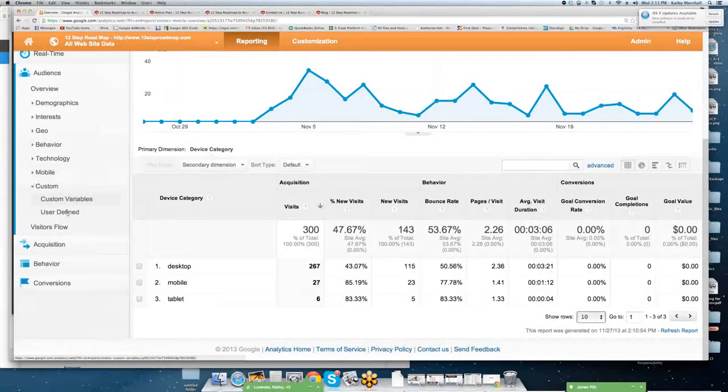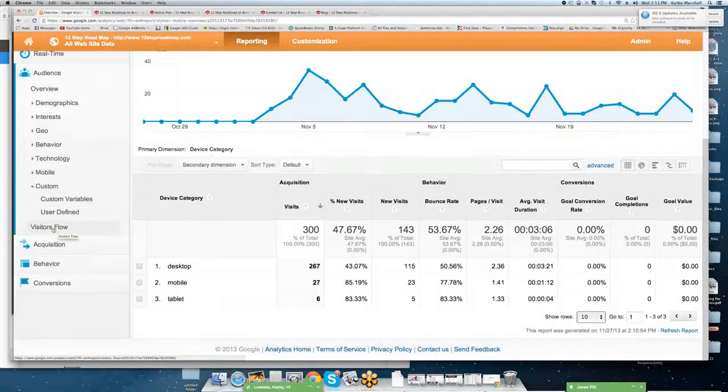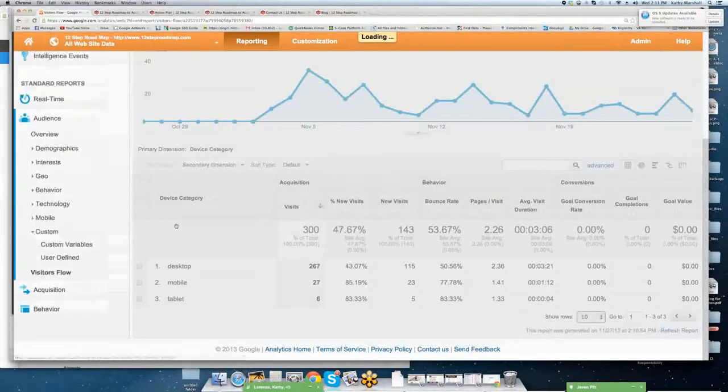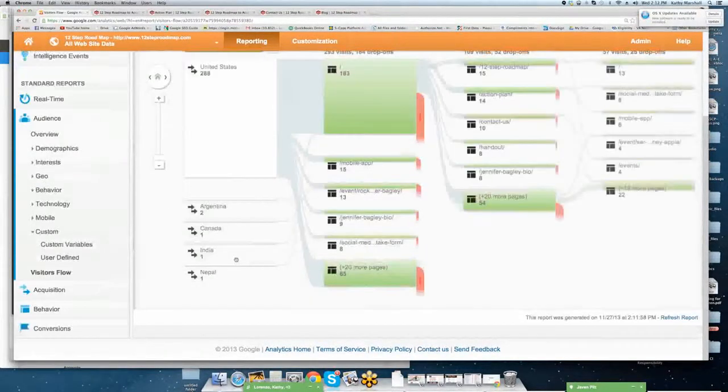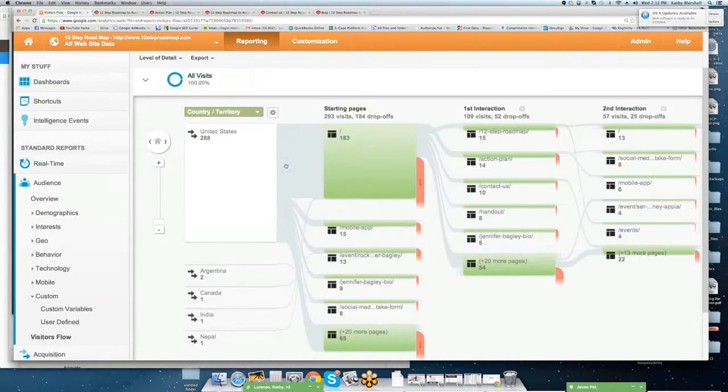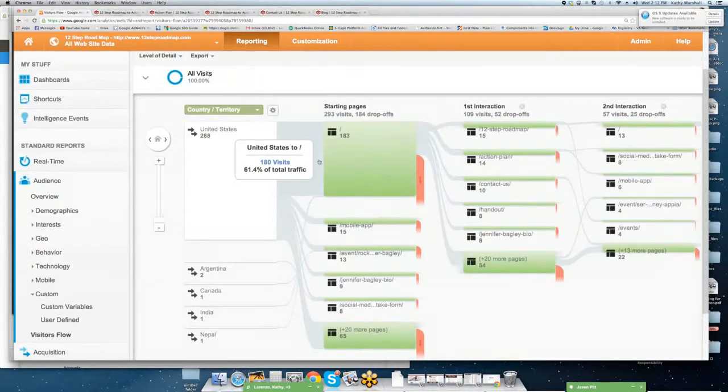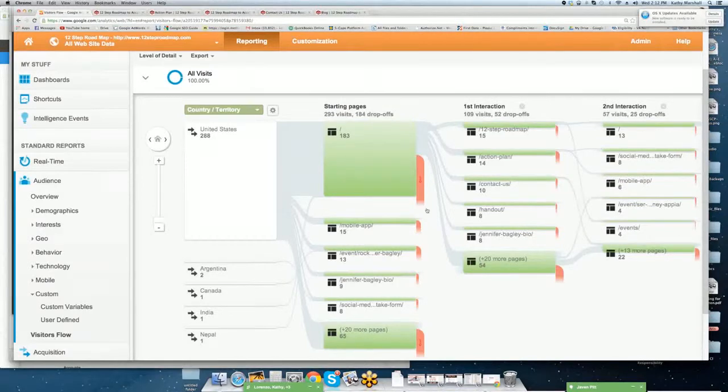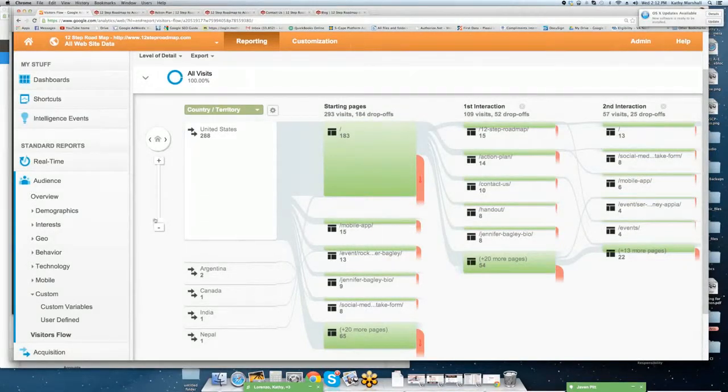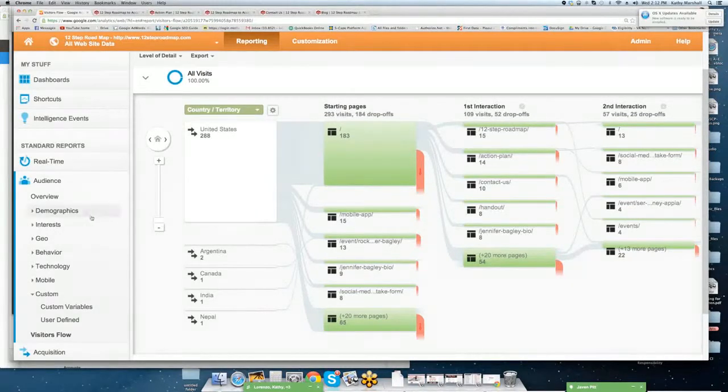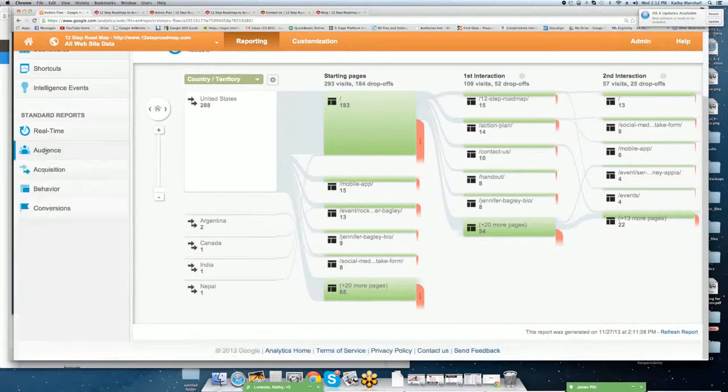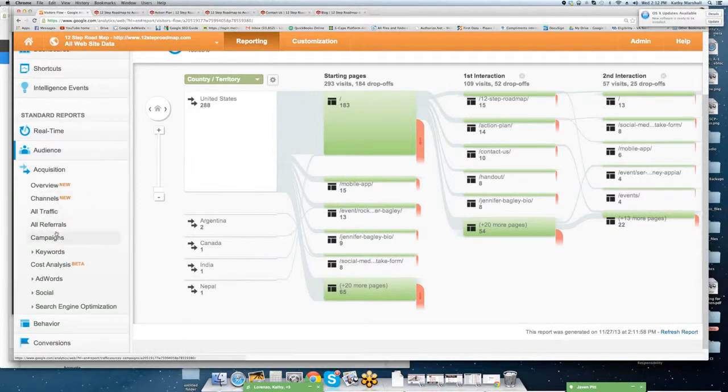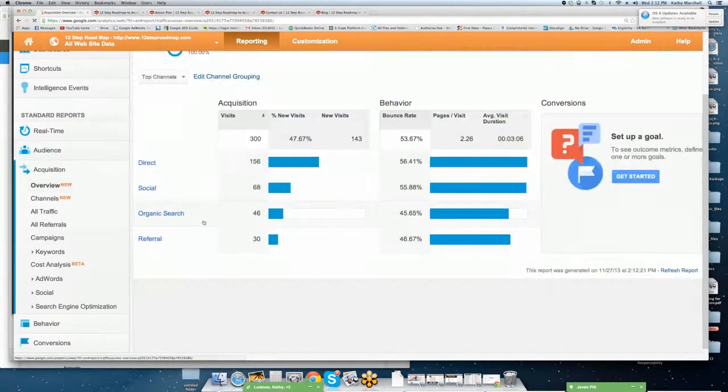Next, you can go in. There's the ability to add custom variables and user defined variables. You can also go through visitor flow. Visitor flow is going to tell you how they come in. This is a more complex way to look at your site, but it's going to show you where did they start? What was our first interaction, second interaction? And you can continue to scroll to be able to see additional interactions.